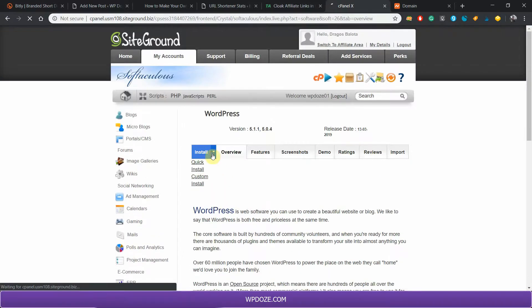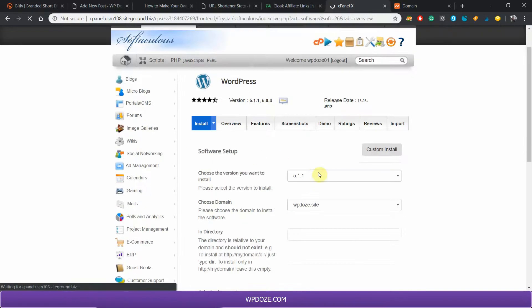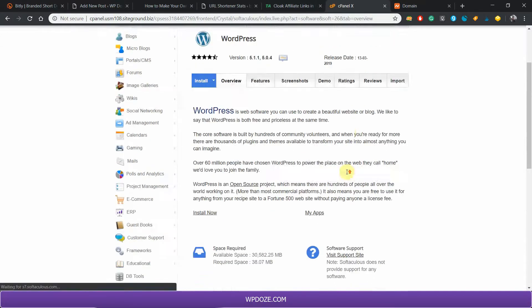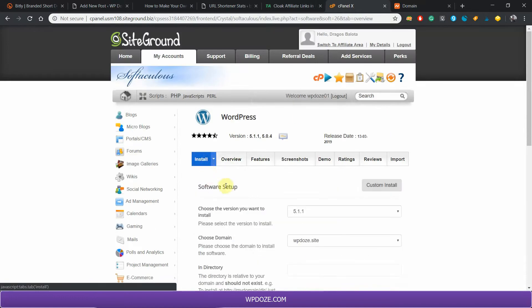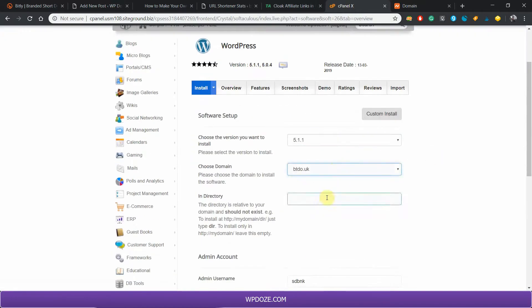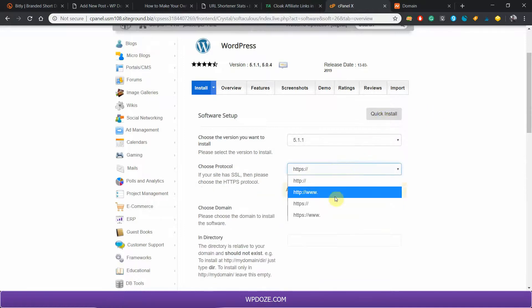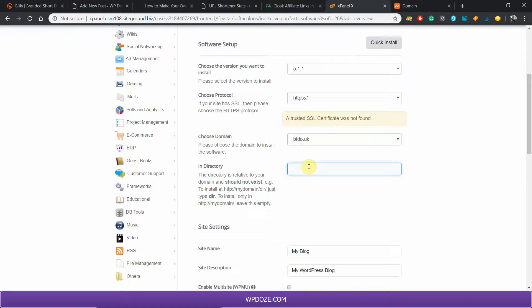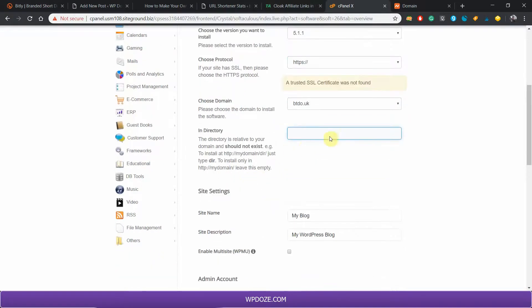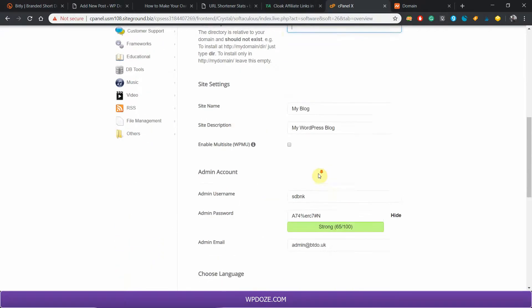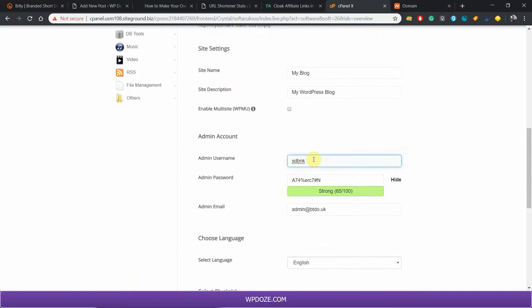You just do the quick install, choose the latest version, choose the site from here. Let's put HTTPS here. I don't have an SSL certificate yet but it will generate after. Here you put the directory.